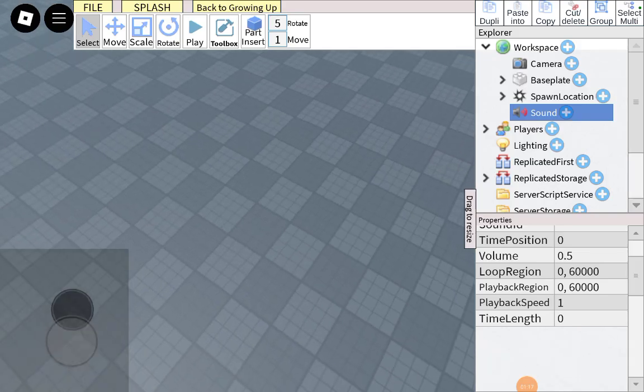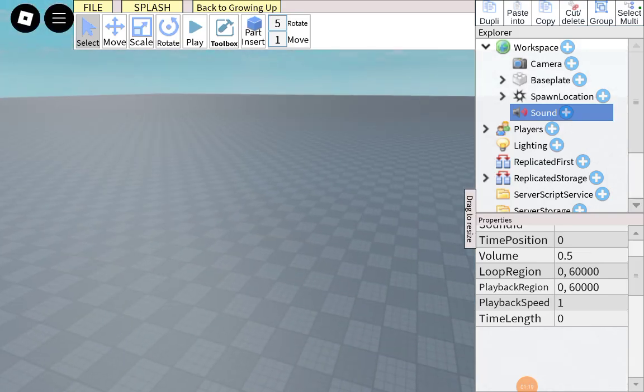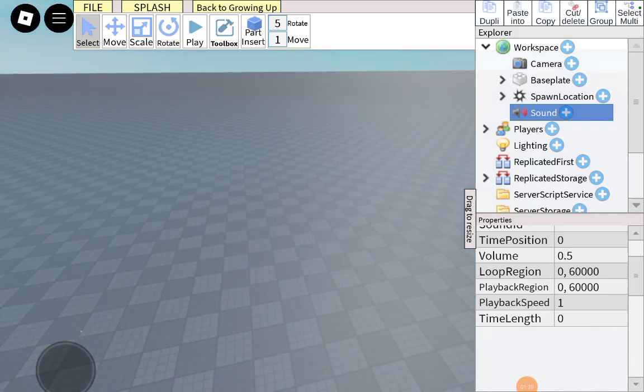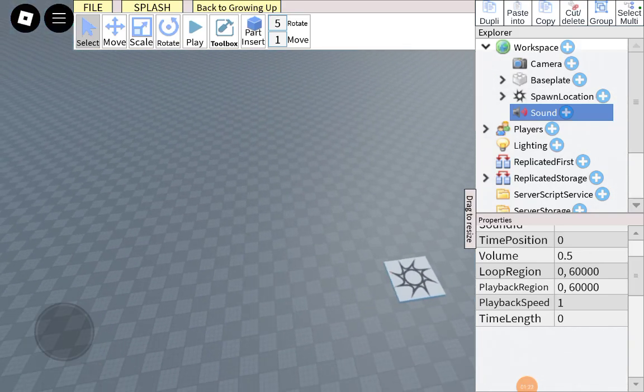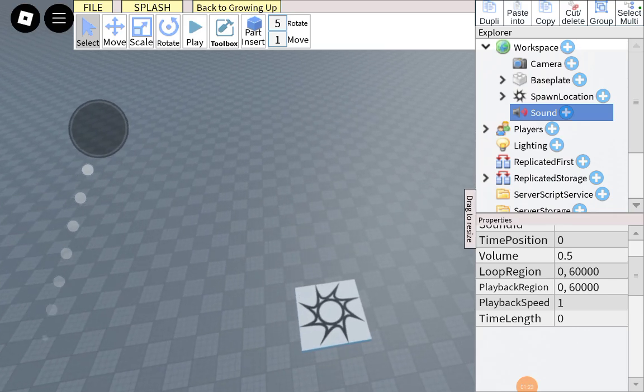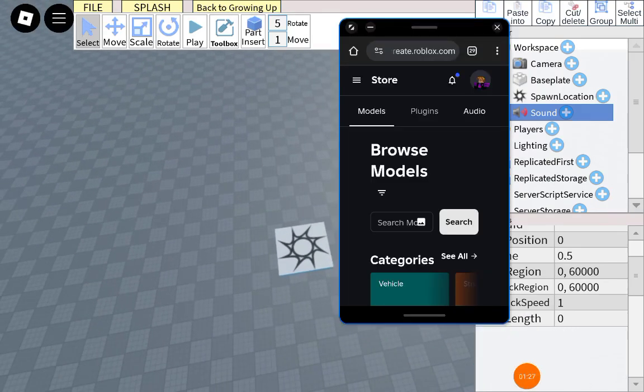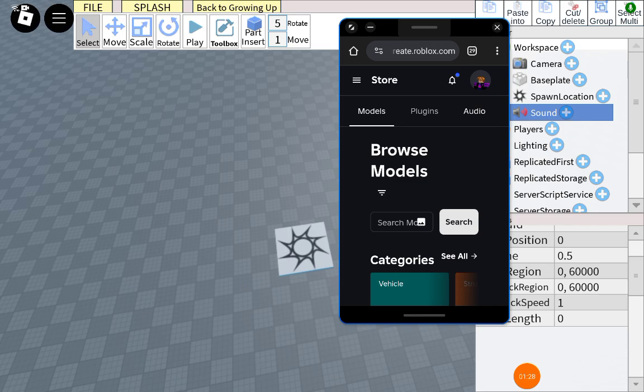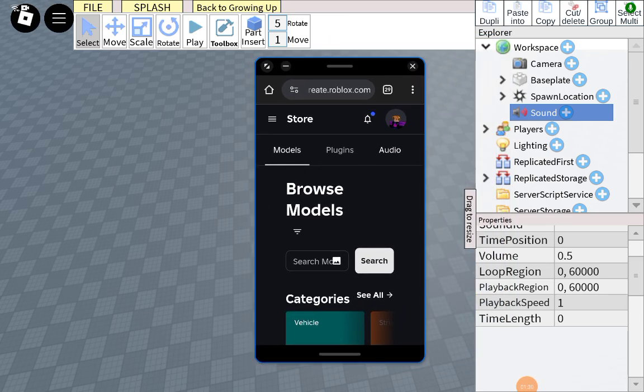So let me get my ID, my music ID. And if you want to use this ID it'll be in the description by the way, so that you know if you guys are curious on how to add audio in your game.